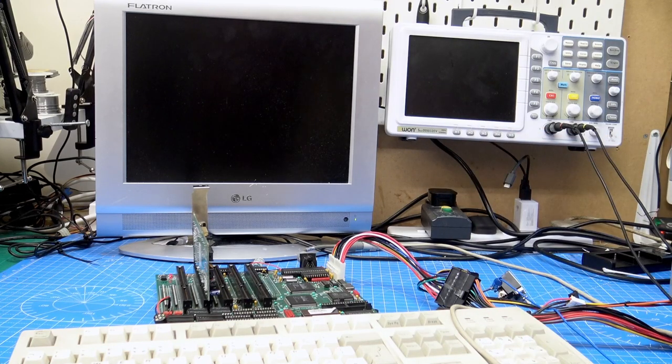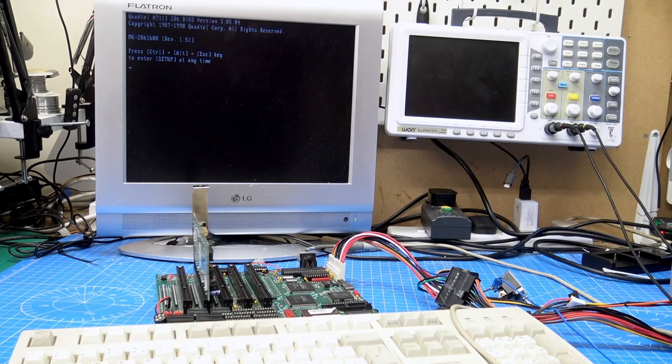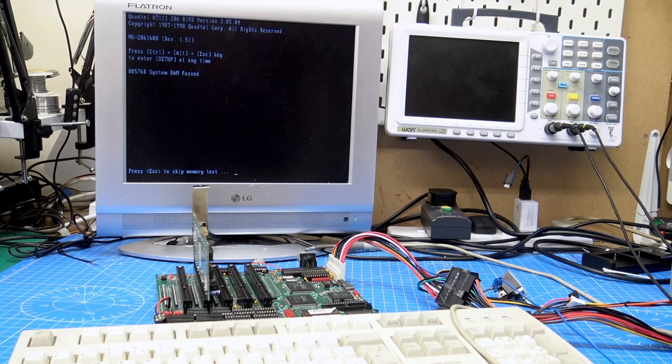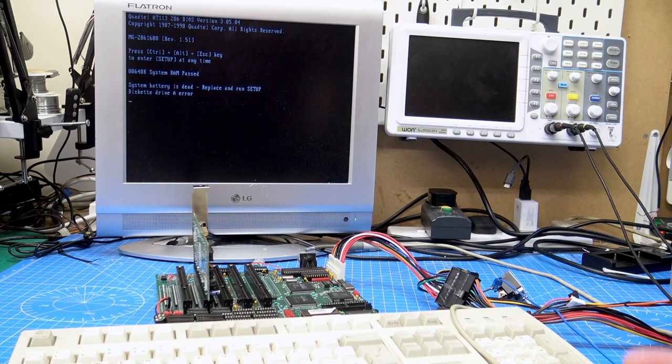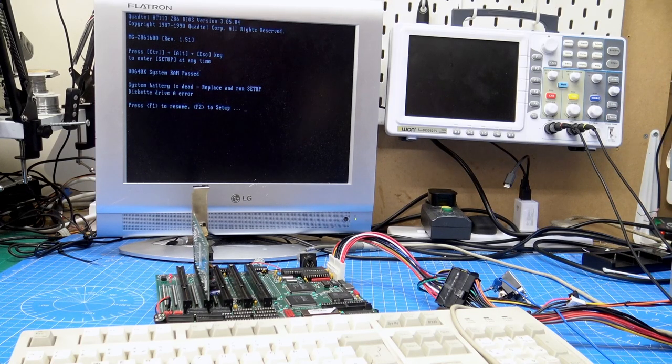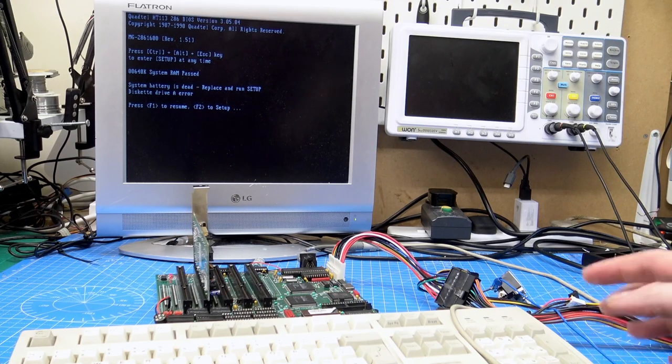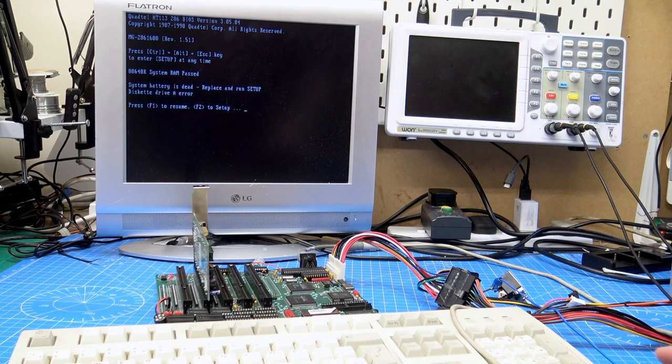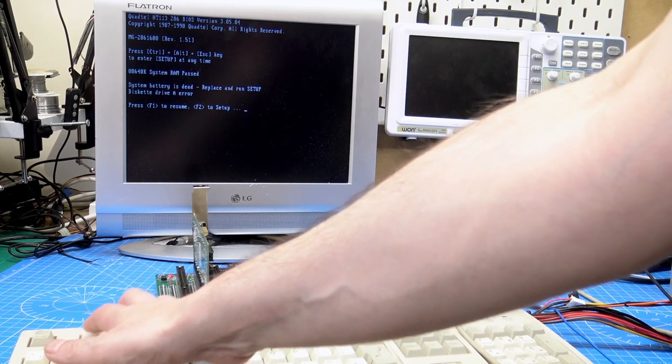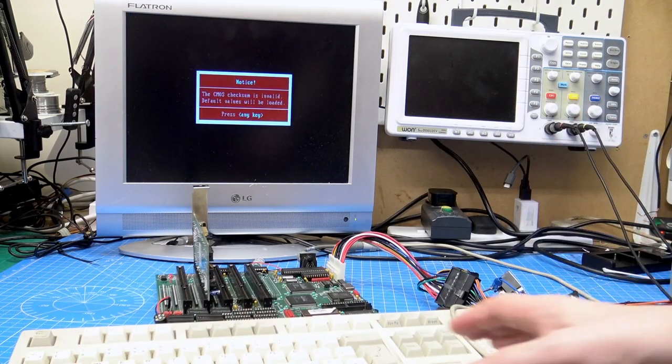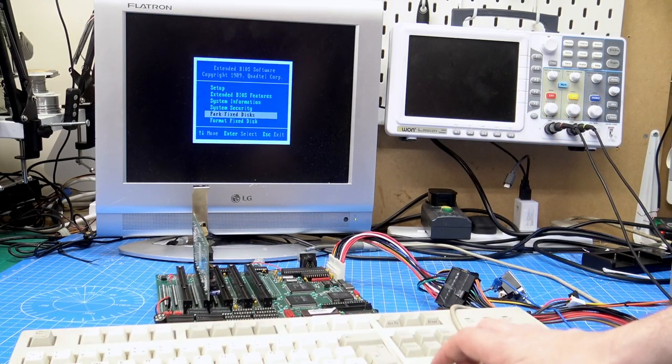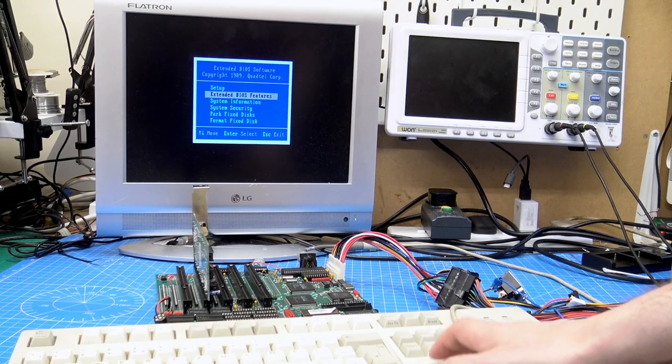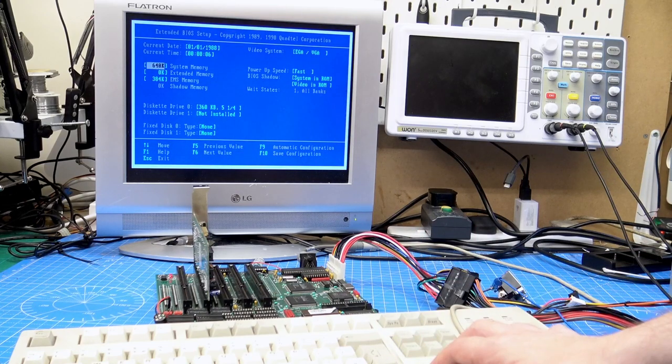If we switch it on, it goes through the memory test. We've got our battery is dead, drive A error, but you note that we no longer get the clock error. We do F2, the keyboard is working, and we can go into setup.